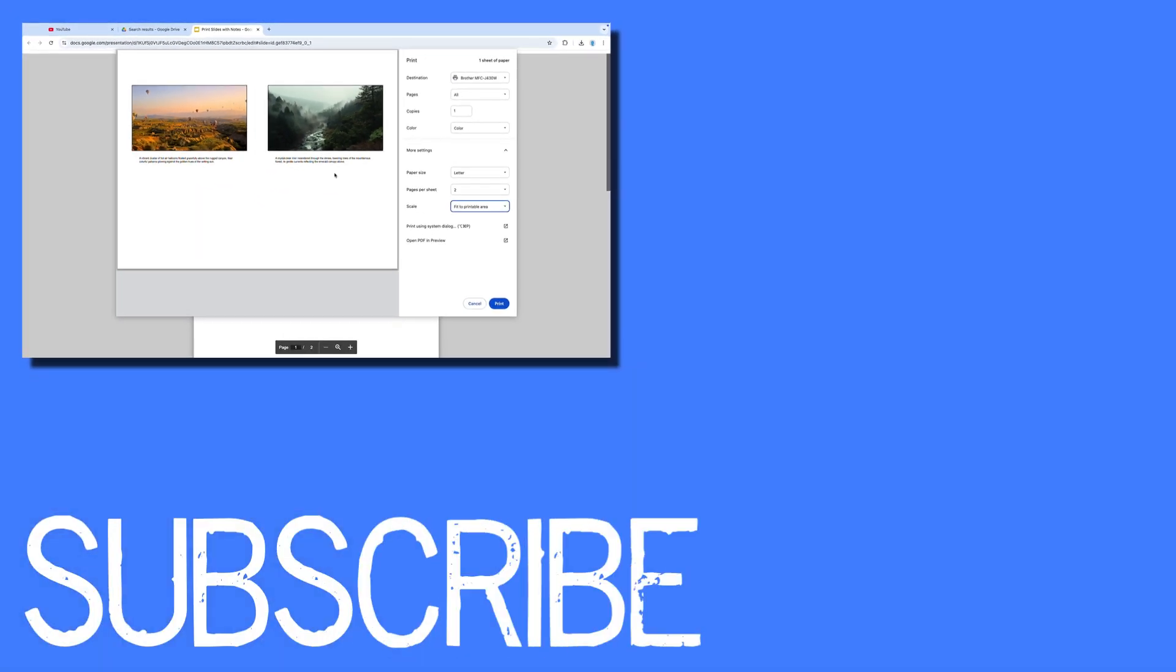If you found this video helpful please click that like button and subscribe to this channel to view more helpful videos in the future. Also be sure to visit my website at therabbitpad.com.